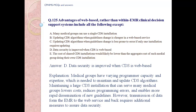Answer D: data security is improved when CDS is web-based. Medical groups have varying capacity and expertise needed to maintain and update CDS algorithms. Maintaining a large CDS installation that can serve many medical groups lowers cost, reduces programming errors, and enables more rapid dissemination of new guidelines. However, transmission of data from EMR to web service and back requires additional measures to assure data security.